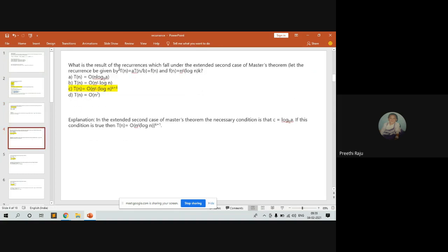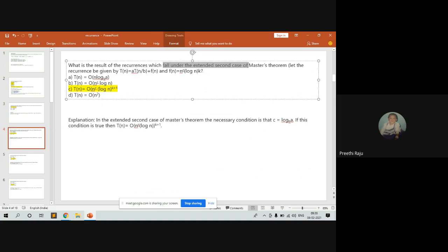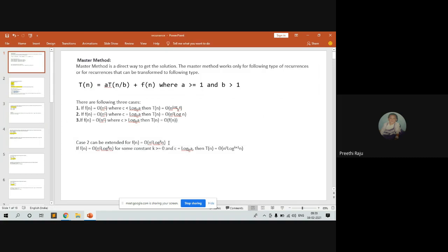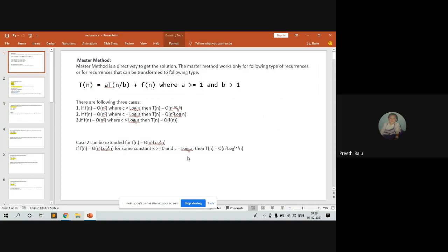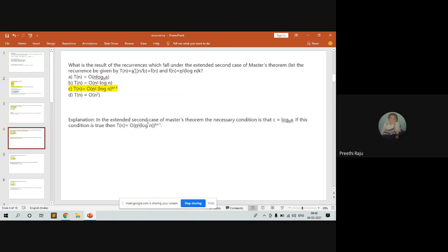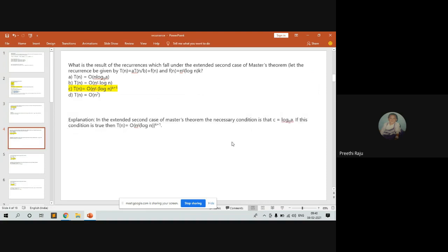Under the extended second case of the master method, we use a constant k where k must be greater than or equal to zero. The function is f(n) = Theta(n^c * log^k(n)), and the necessary condition is c = log_b(a). If this condition is true, then T(n) = Theta(n^c * log^(k+1)(n)).